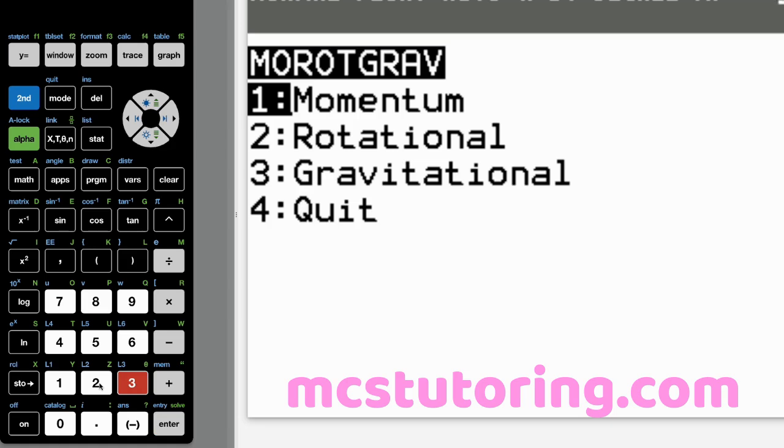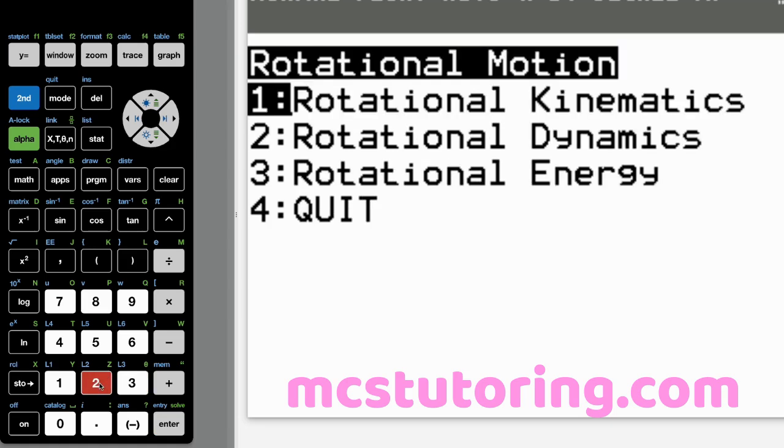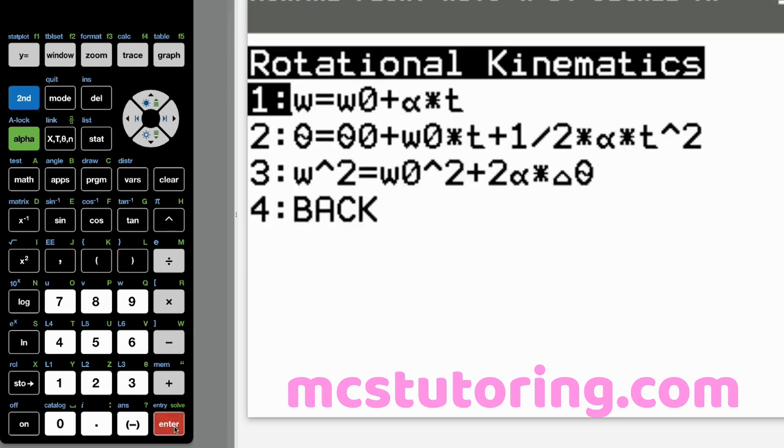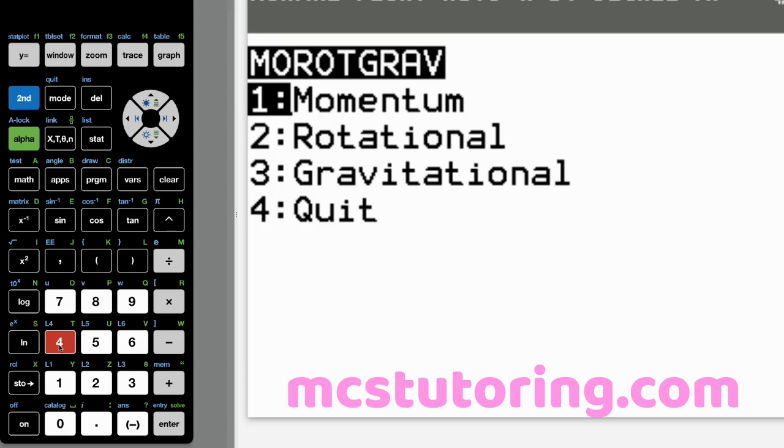And then we'll go to rotational. There we've got rotational kinematics, rotational dynamics, rotational energy. Give you an example. That's what that submenu looks like. Let's go back.